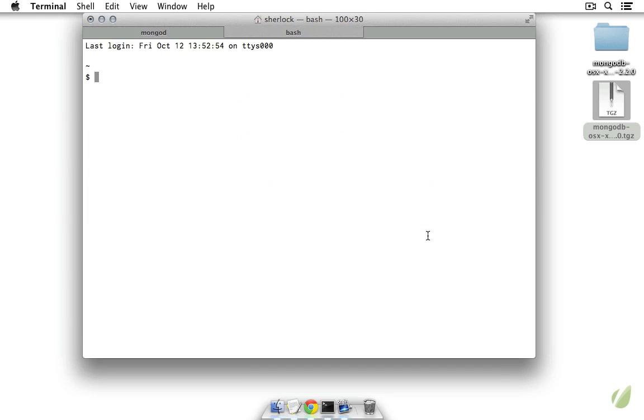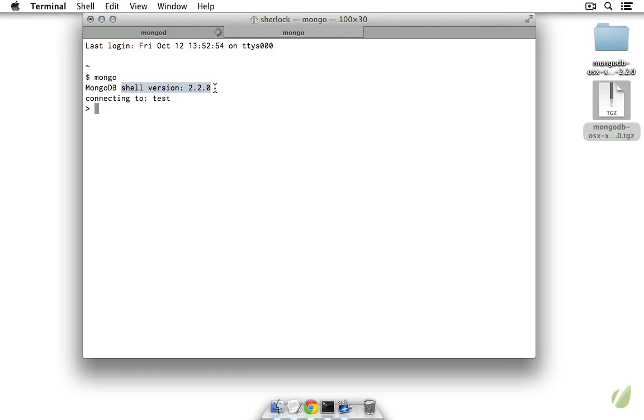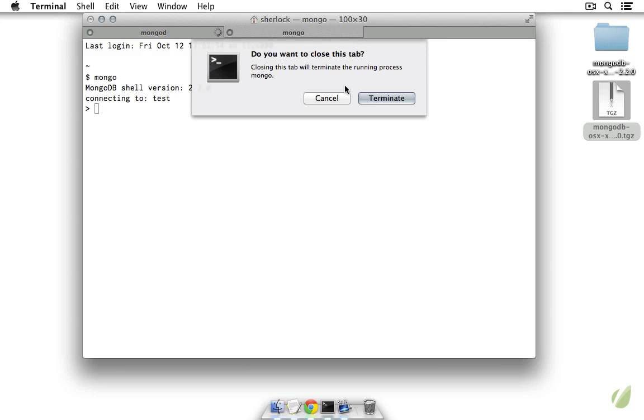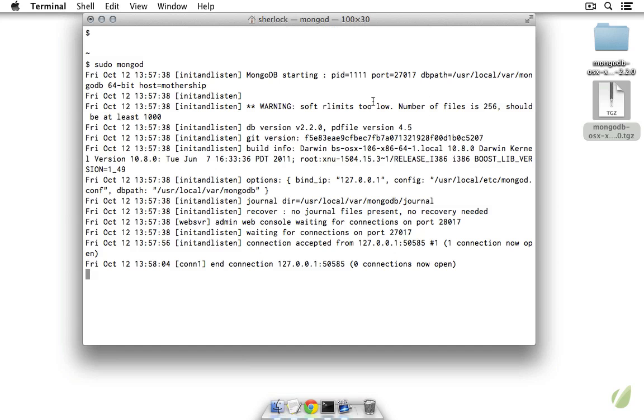And if we were to go to a new tab here and run mongo, you can see that we've connected to our shell. But we're going to be looking at all of that in our next screencast. First though, we have to go and install mongodb on windows.